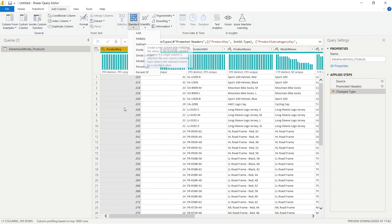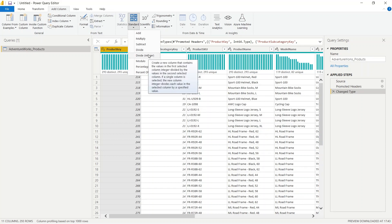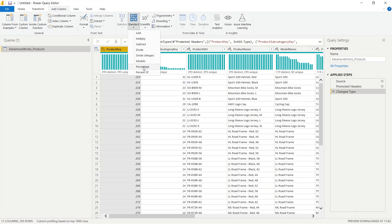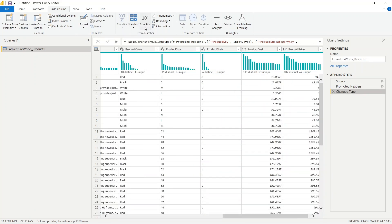Just like addition, we have other options such as multiply — you can multiply numbers by 10 or any value. You can subtract, divide, and there are two divide options that are pretty much the same. There is also modulo, and if you want to see a percentage — for example, out of 1000, what is the percentage of a number like 218 — you can find all of that from the Standard option.